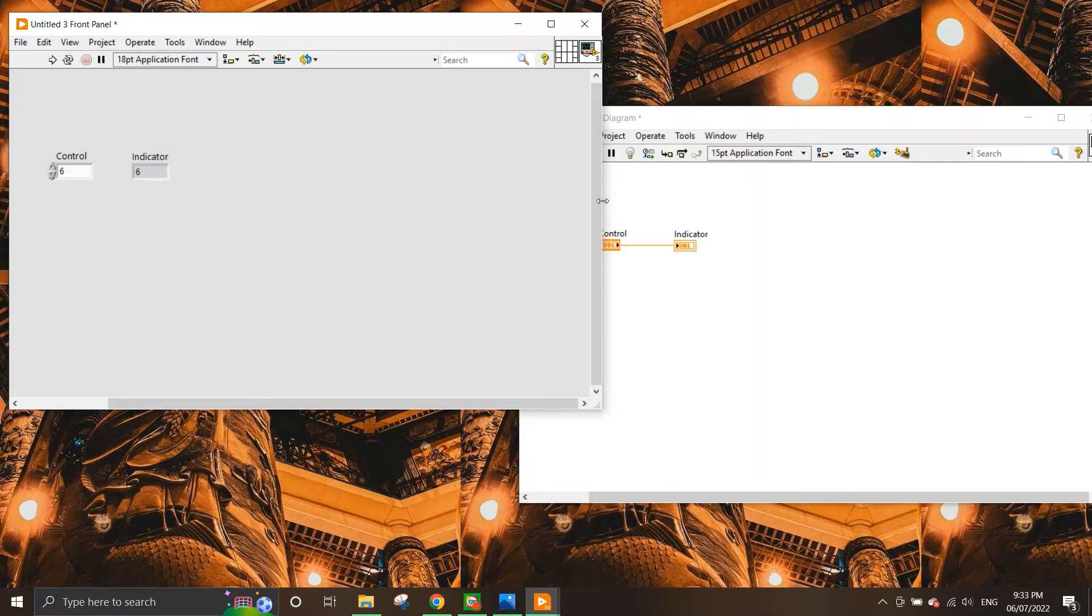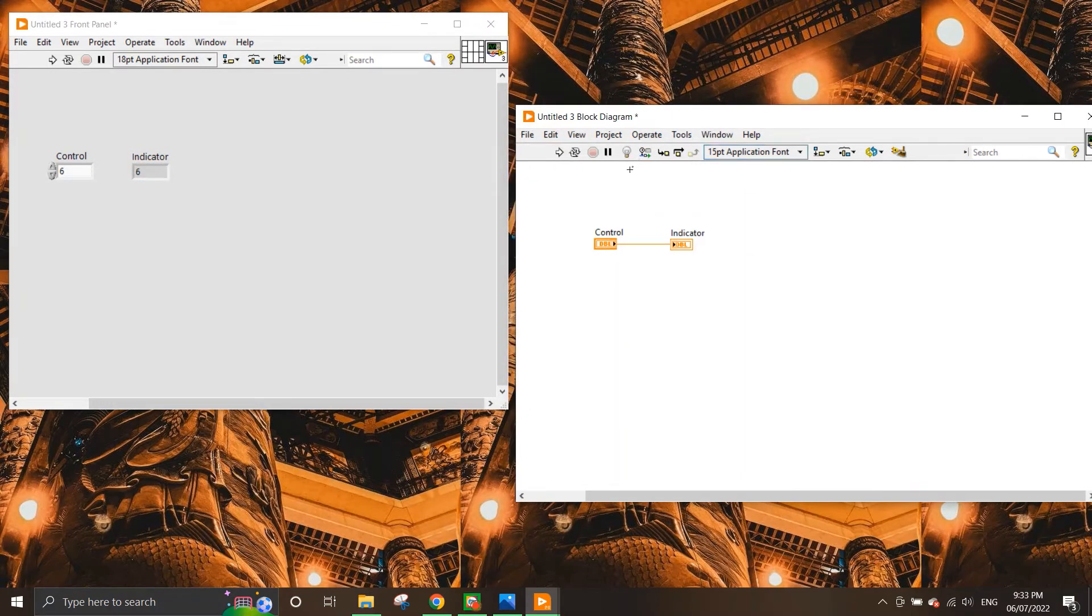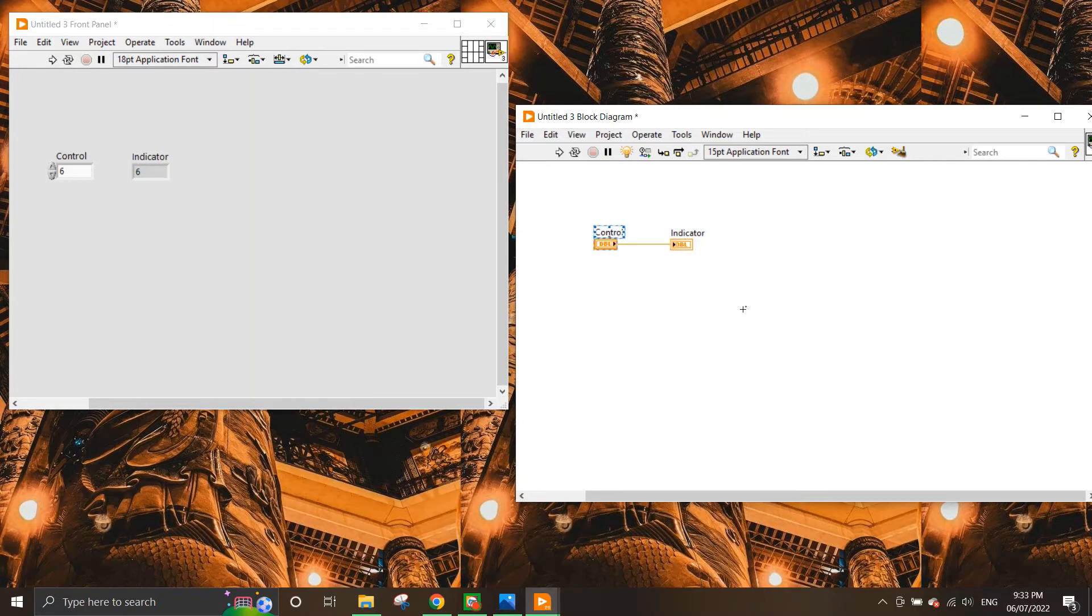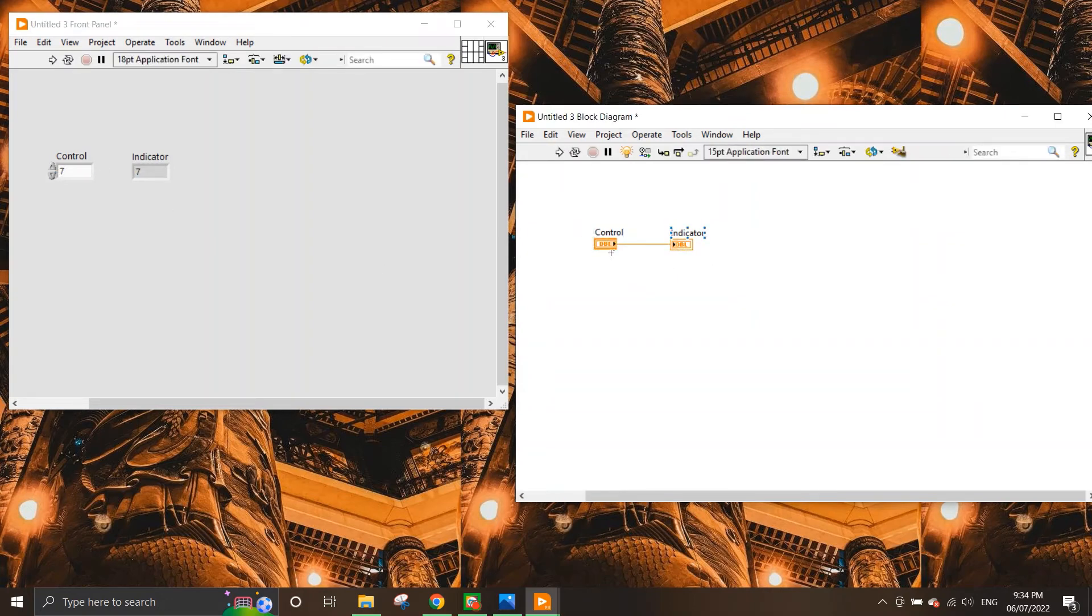Now to see how this value is actually being transferred, we have an option here called the highlight execution. And when we click highlight execution, what it does is it slows down the execution time in the code and it will show how the value is being passed from the control to the indicator. Although it's going to be really slightly quick, it will be easy for you to catch it. So let me change this value to 7. And if I press run, you can see that the value of 7 is actually being floated through to the indicator.